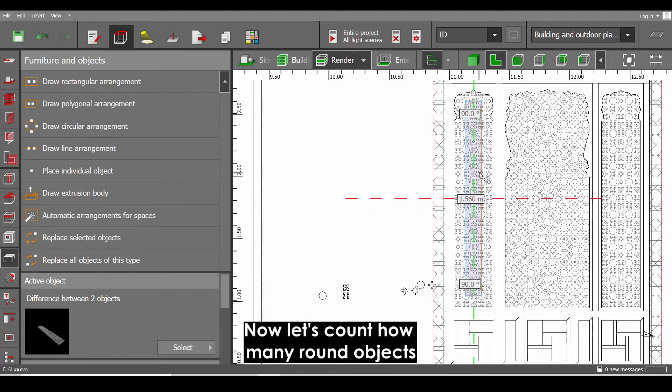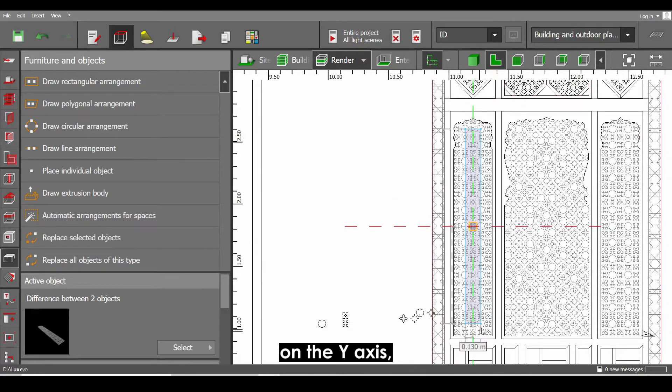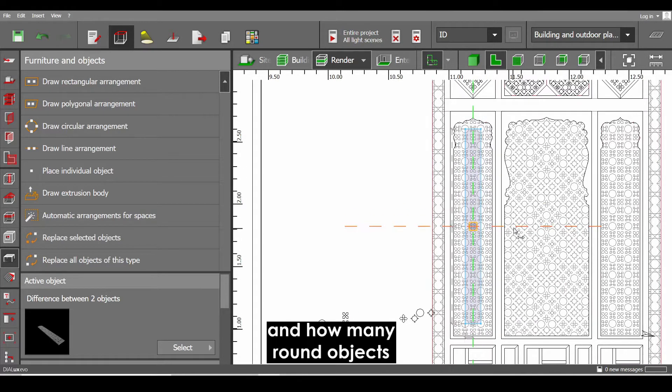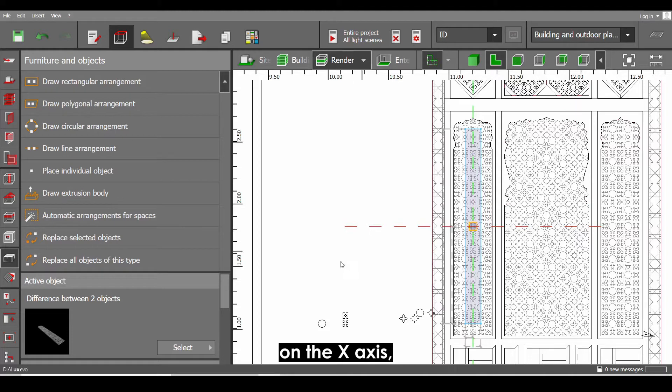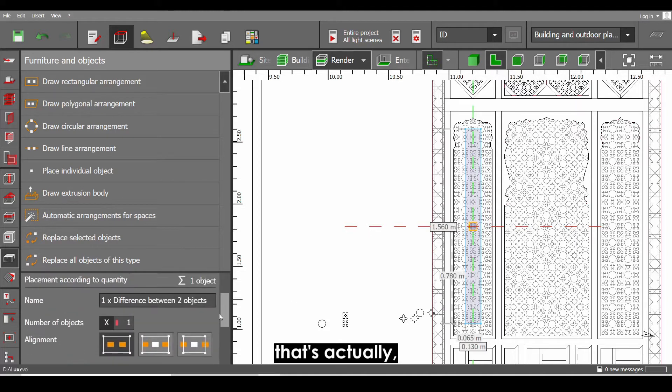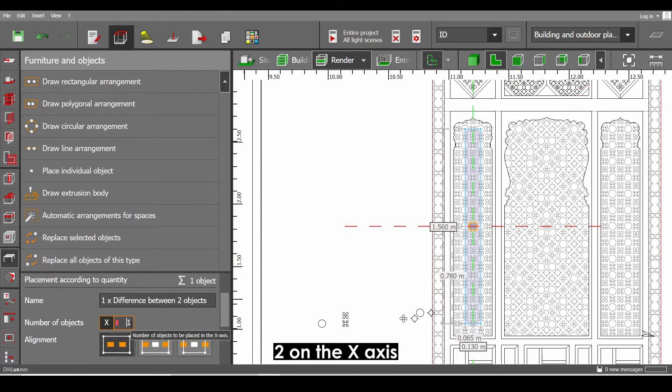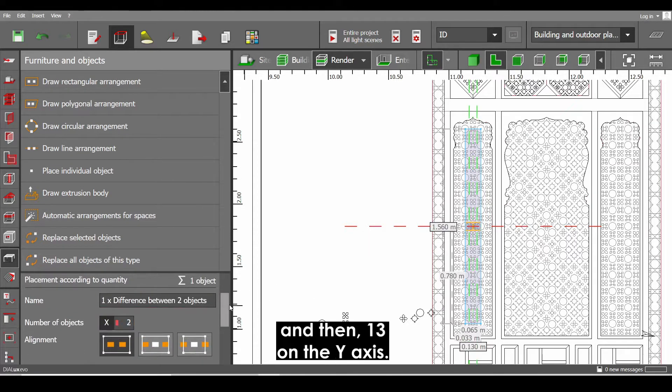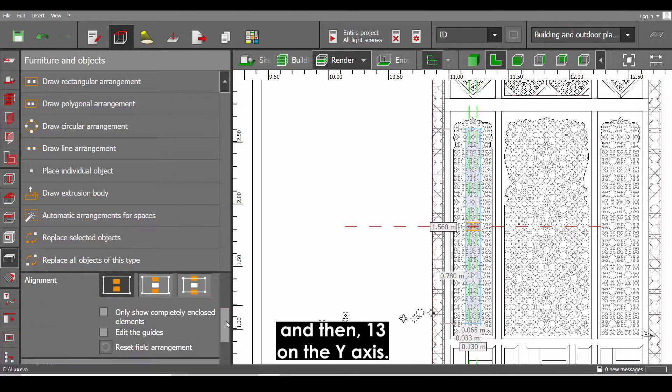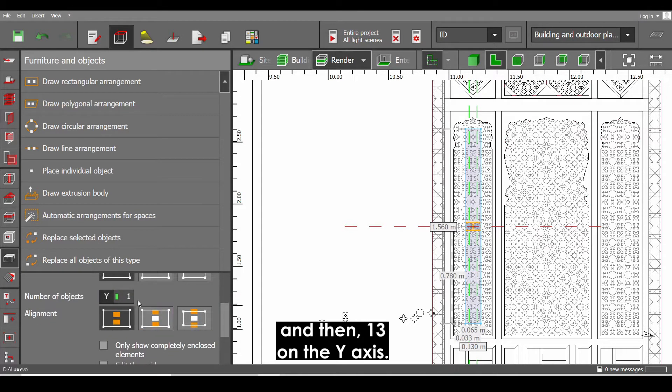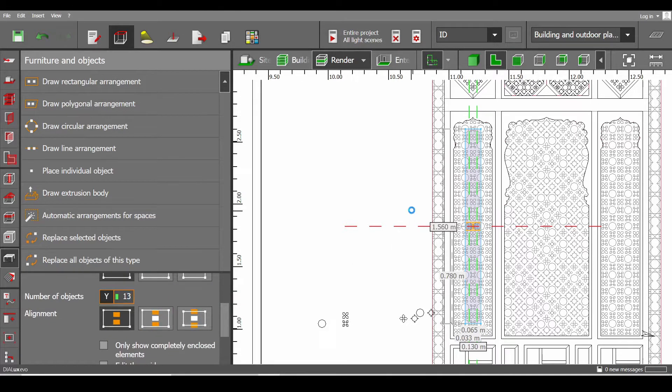Let's count how many round objects on the y-axis and how many round objects on the x-axis. That's actually 2 on the x-axis and then 13 on the y-axis.